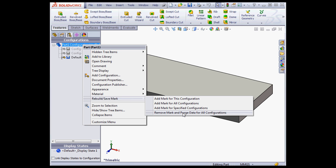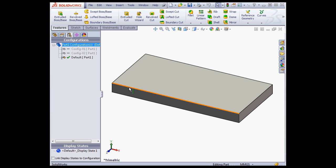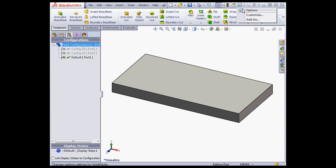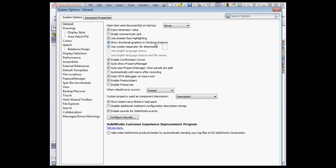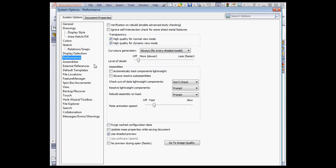And lastly, remove mark and purge data for all configurations. If you choose this option, SolidWorks purges the data for all the configurations besides the active configuration. Let's go to Options, System Options tab, Performance Branch.